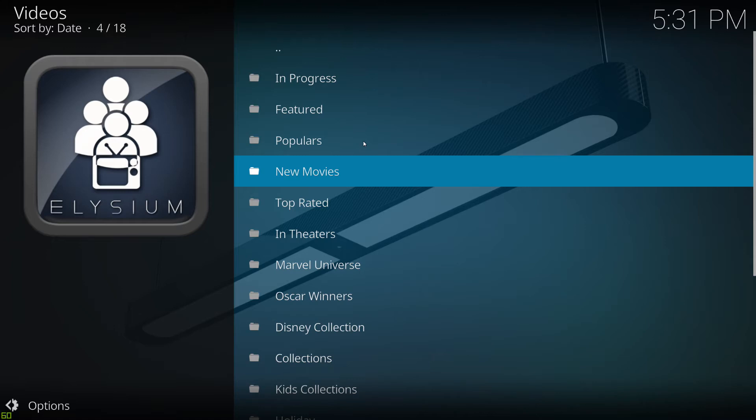So Elysium comes with one generic key which everybody who downloads it is using, but those keys only have a certain life. So what you can do is you can get your own. It doesn't cost you anything.